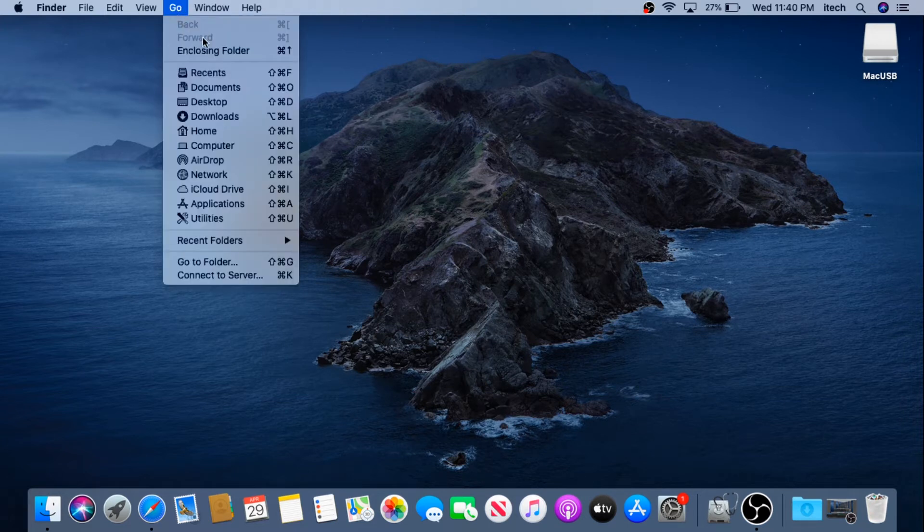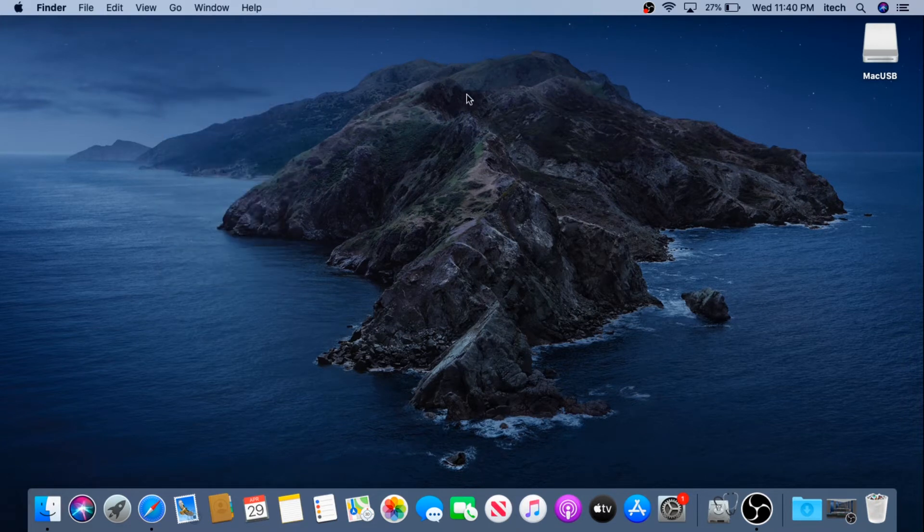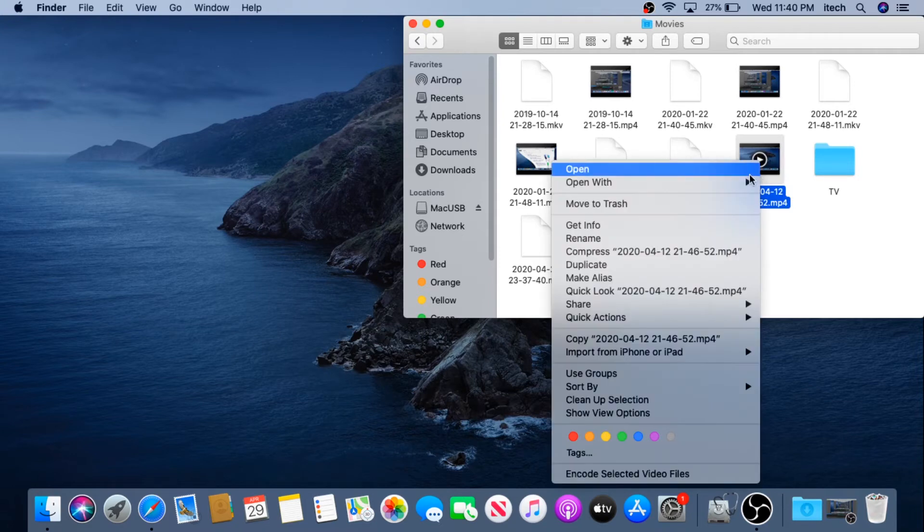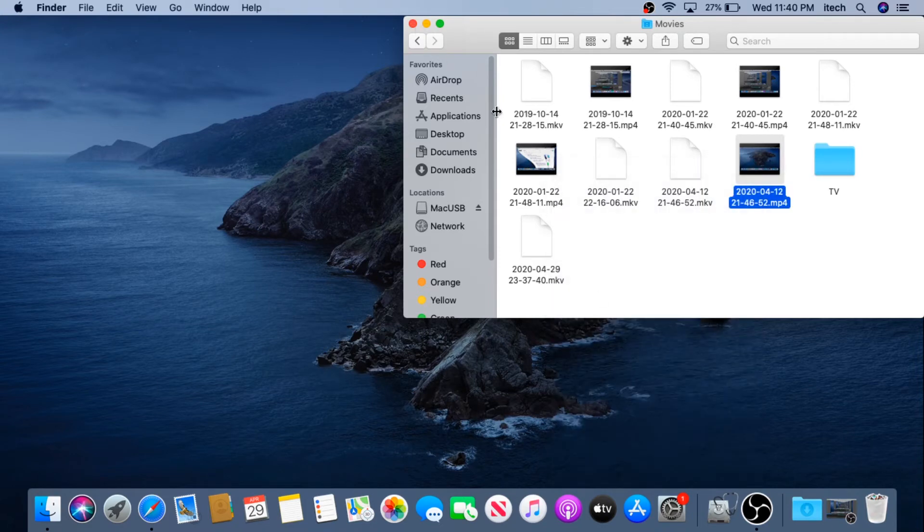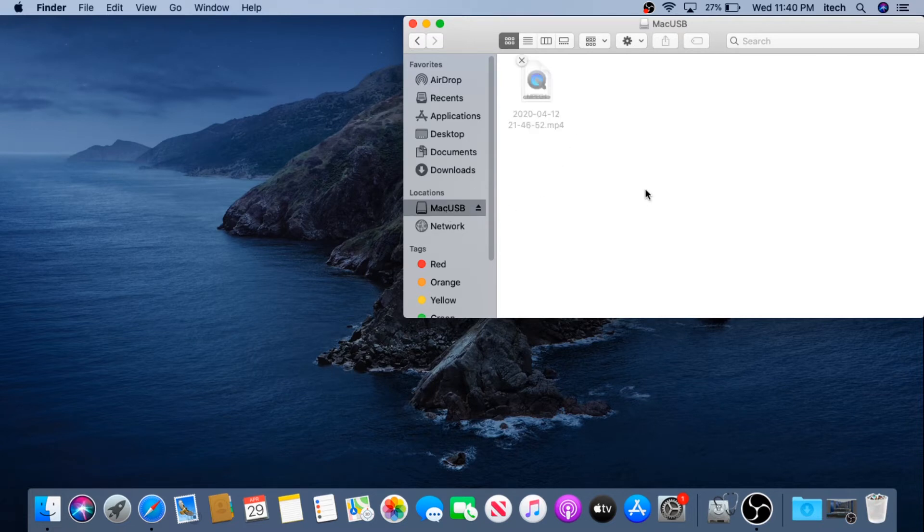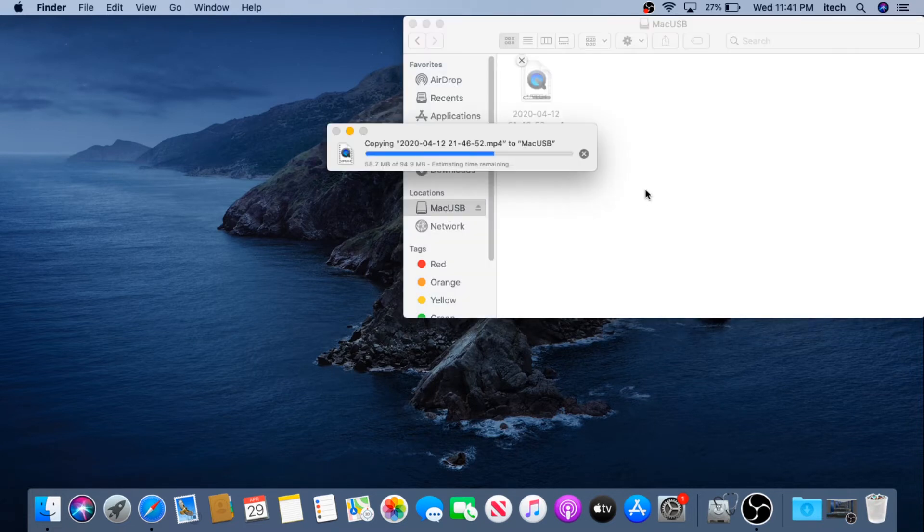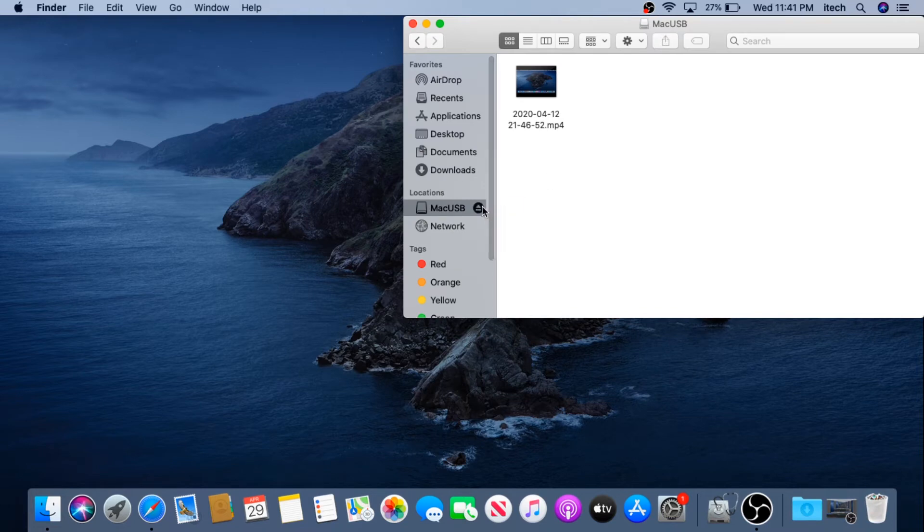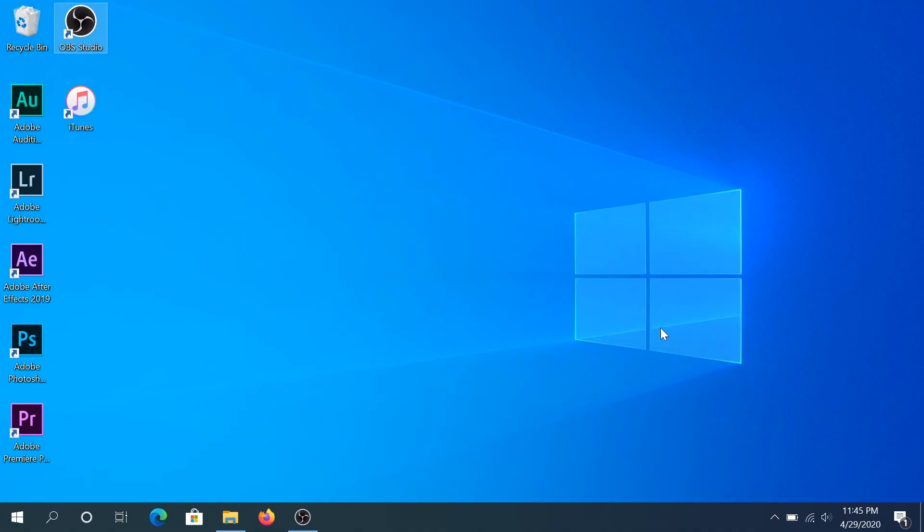So I'm going to go to my Home and I'll go to Movies and I'm going to just copy this one right here and then I'm going to click on Mac USB and I'm going to paste it here. Once the file is complete we can eject the flash drive.